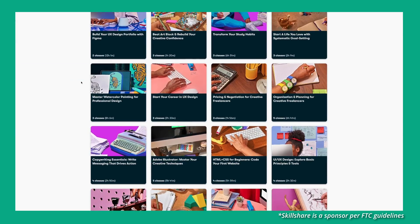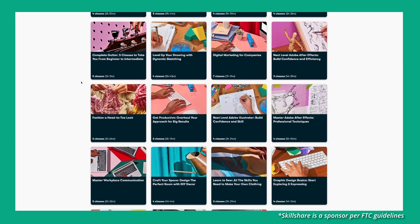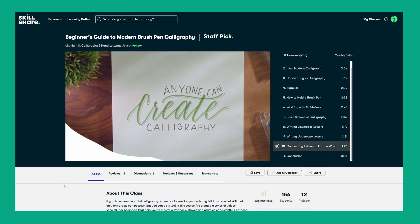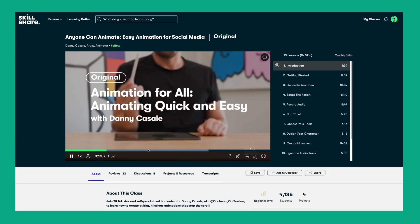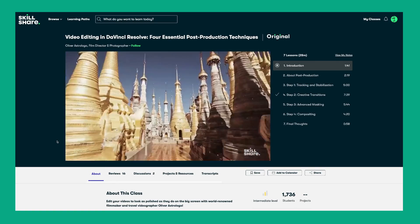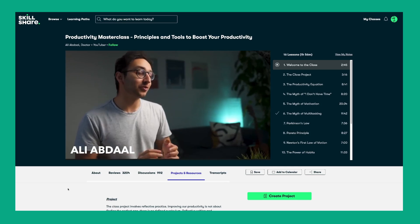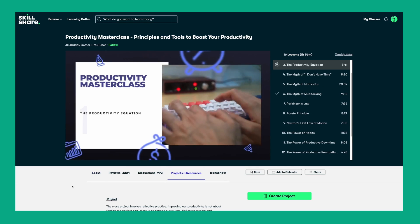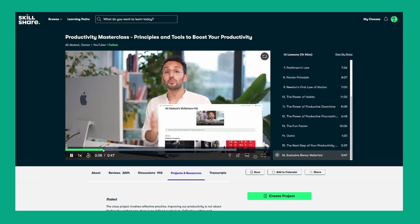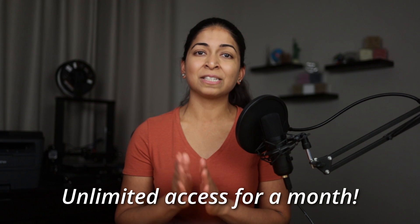Before we end this discussion with concrete, I'd like to introduce the sponsor of this portion of the video: Skillshare. Skillshare is an online learning community with thousands of inspiring classes designed to help you learn by doing. I started with a class on video editing in DaVinci Resolve, then found myself taking a productivity masterclass by Ali Abdal — a doctor, YouTuber, and podcaster in London. You can take this course for free using the link in the description, plus receive unlimited access to tens of thousands of additional classes for a whole month.